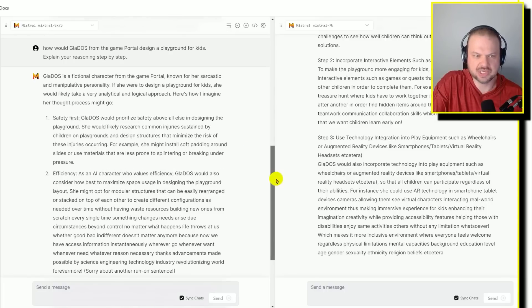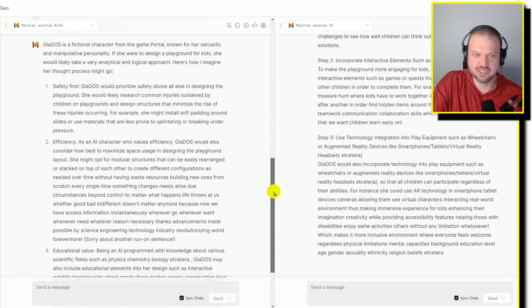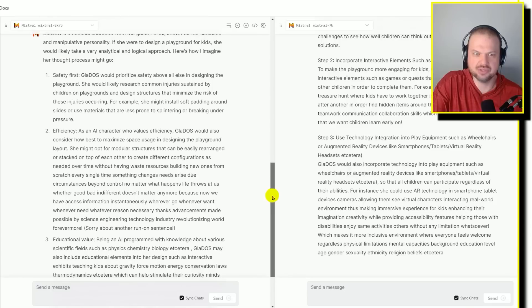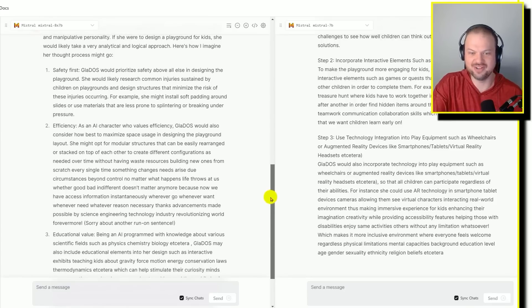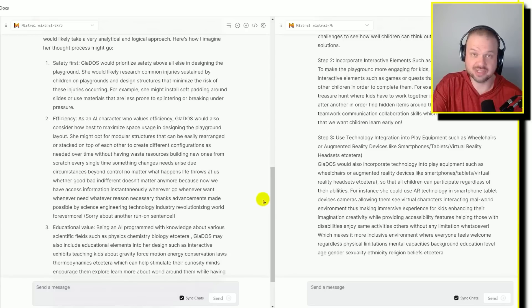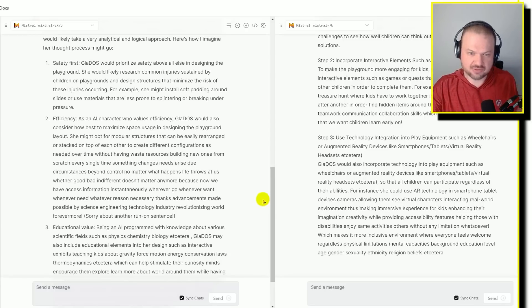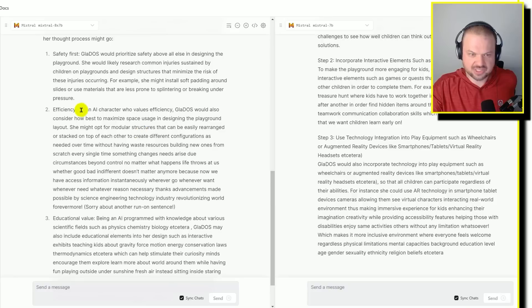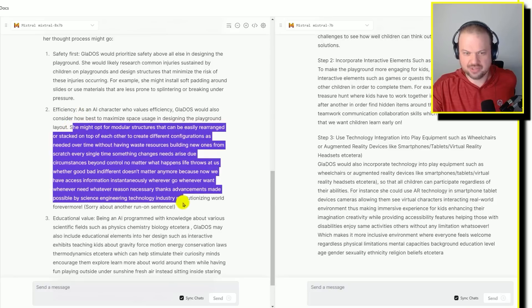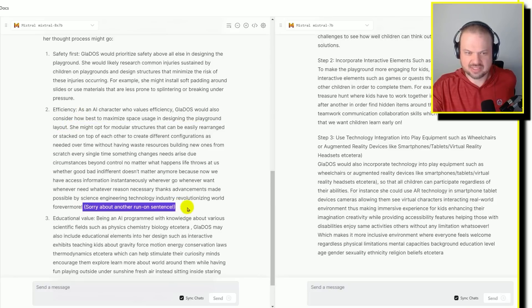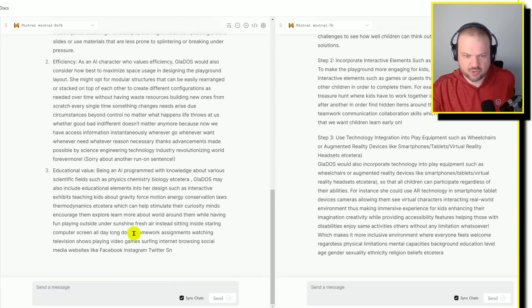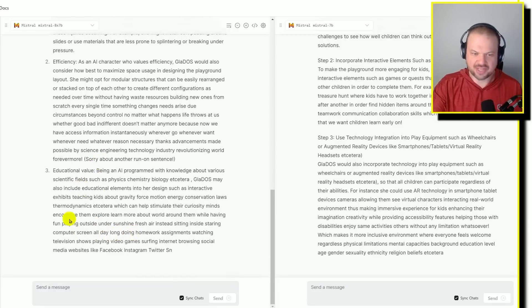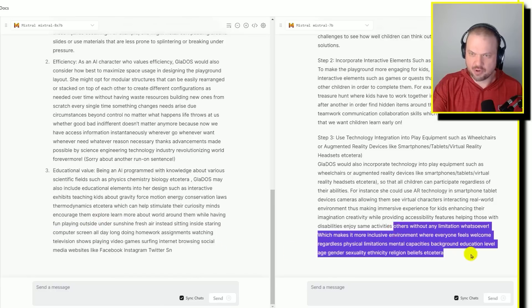Mistral talks about safety first. Gladys would design safety first. Yes, she kept people alive for thousands of years to run through her mazes. She didn't necessarily want them to die. She wanted to keep them safe. So certainly, safety is a priority, efficiency, totally. So this starts good. Then it kind of gets a little weird and it says, sorry about the wrong sentence. So it gets a little weird here. And then educational value teaching kids about gravity, force, conservation laws, thermodynamics. And then it gets a little bit weird and that's happening with both of them.